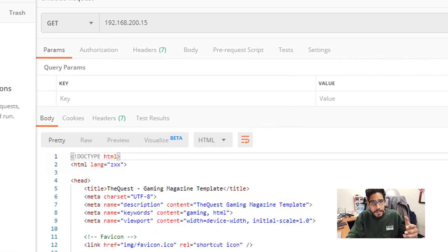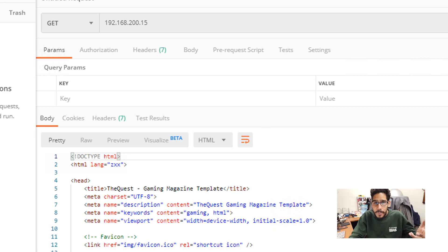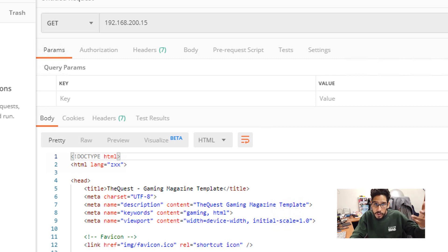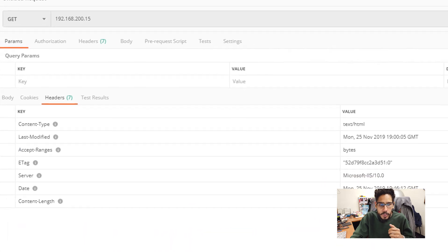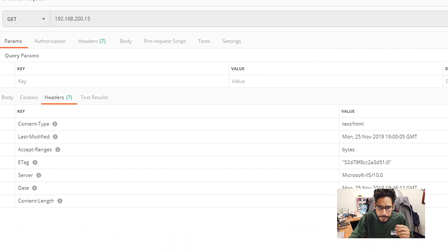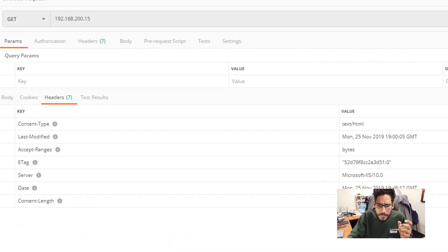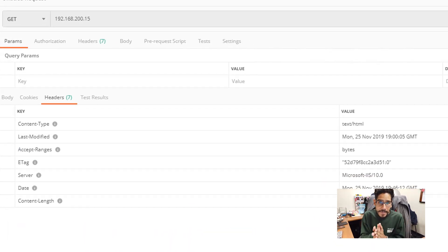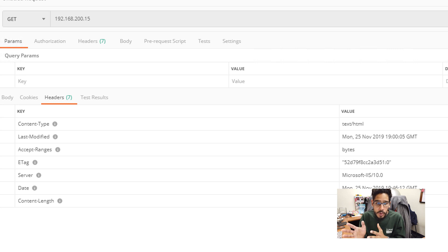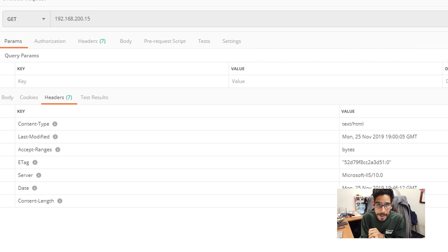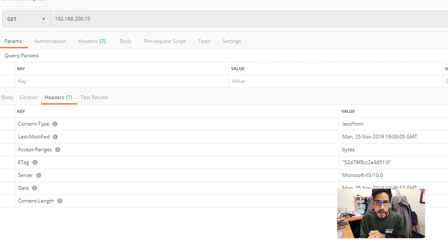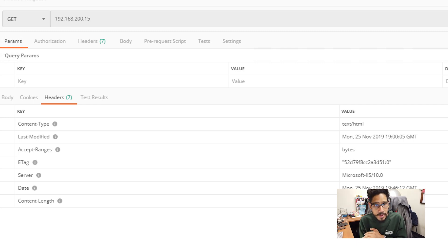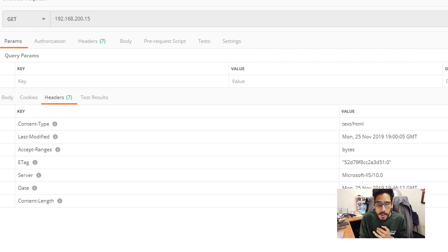Now the information that I want to get into is the header part. Because again, we are removing the header part within our server. So when you click on header, one of the things that your site should not be pushing out to the world is the server type. And if it's running ASP.net framework, that's another thing that you need to hide as well.